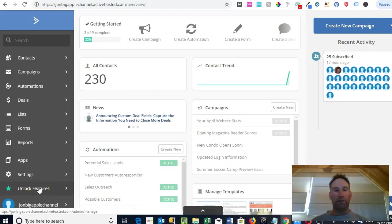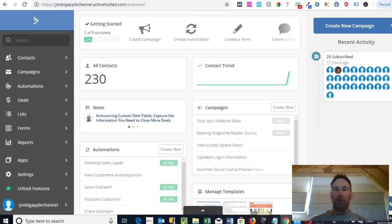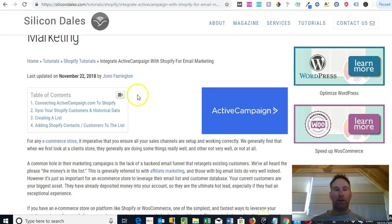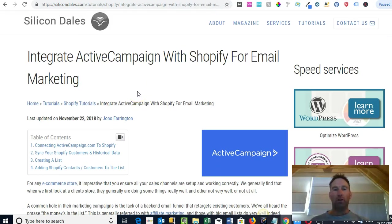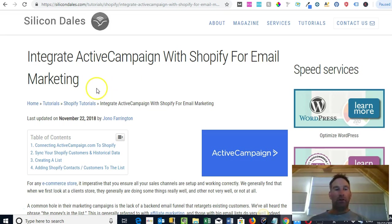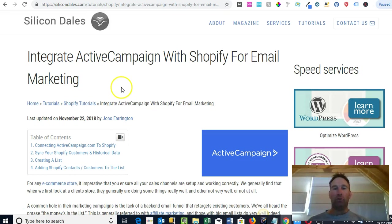Hey guys, this is Jono from Silicon Dales. In this video we're just going to walk through how to create an automation with ActiveCampaign. If you've read some of our blog posts and been over to our silicondales.com site, I've created a post on how to integrate ActiveCampaign with Shopify.